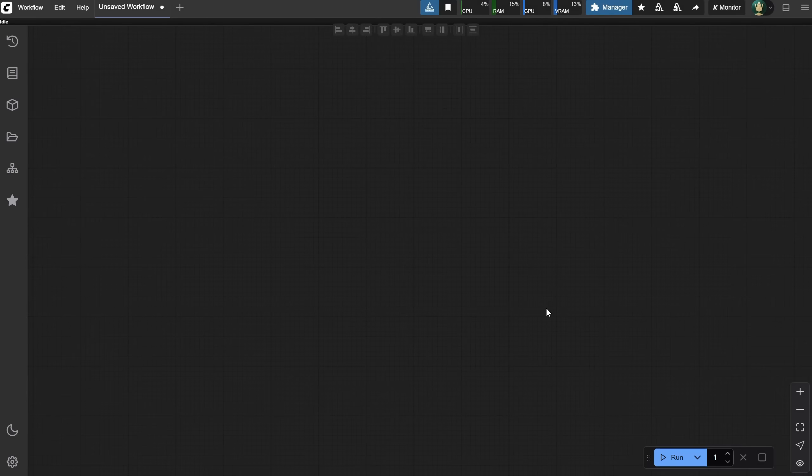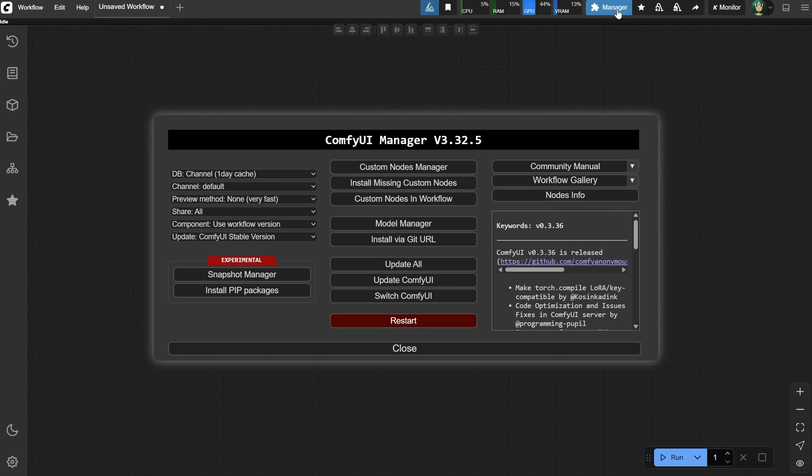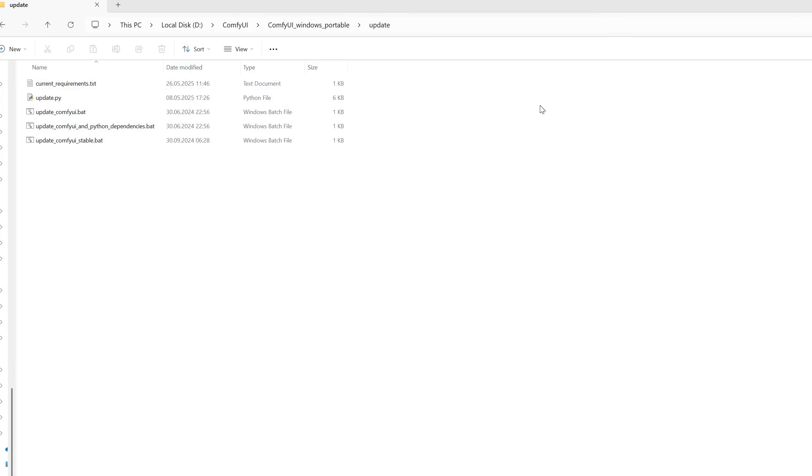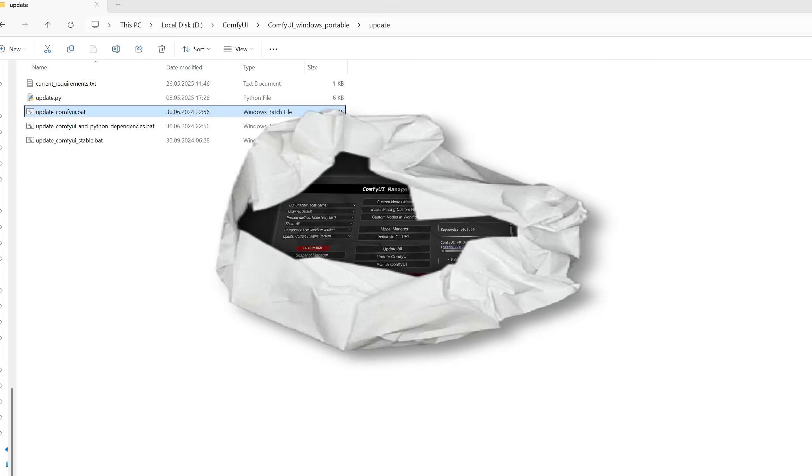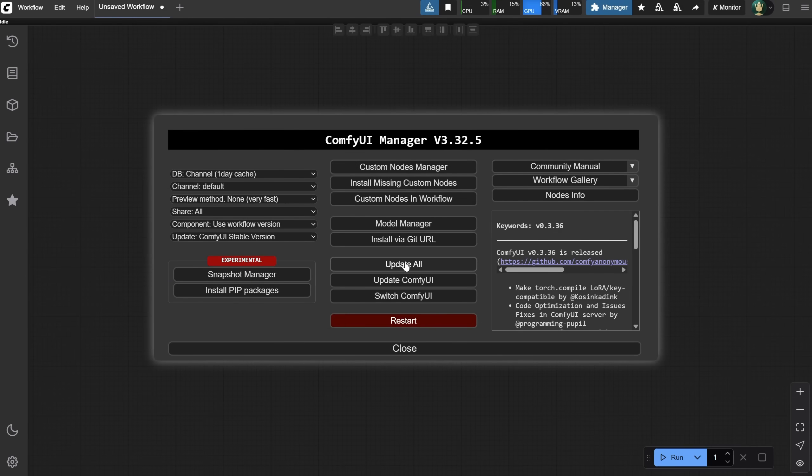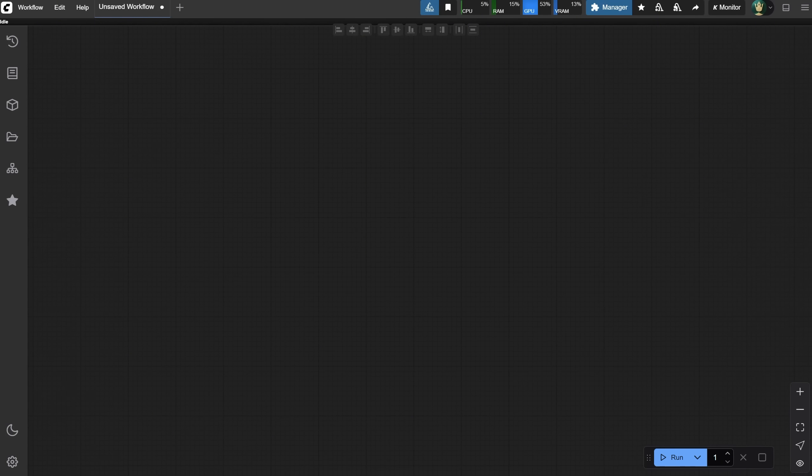Make sure your ComfyUI is updated or it will not recognize the new nodes. Go to the manager and click on Update All, but that doesn't always work, so if that's the case, go to where you install ComfyUI, look for the update folder, and run the update ComfyUI bat file. Then open ComfyUI and also run Update All again to update all the nodes. Wait for the installation to finish and restart when it asks you to.